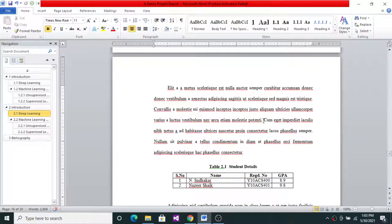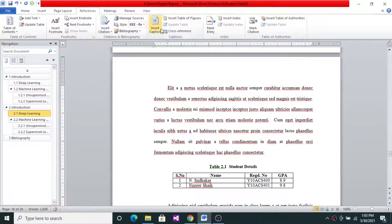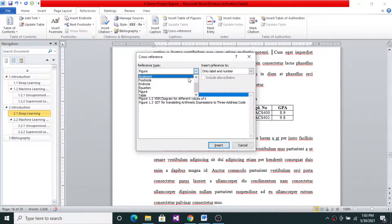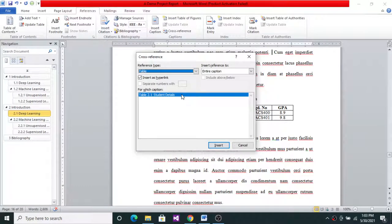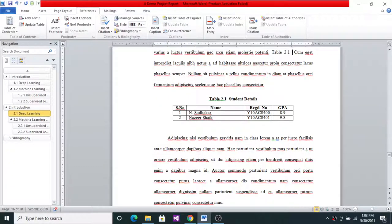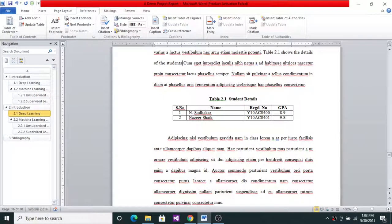To explain Table 2.1 in the body text, insert a cross reference. Go to the References tab and choose Cross-reference. From the list of items that can be cross-referenced, choose Table. I have only one table — Student Details. I want only the label and number, not the entire caption. Click Insert, close the dialog box, and continue editing your text: 'Table 2.1 shows the details of the students.' That is how you create a cross reference.